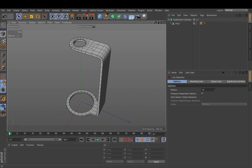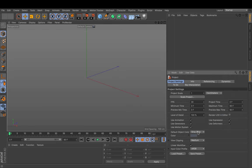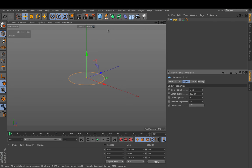Hi and welcome. My name is Konstantin Magnus and in this Cinema 4D tutorial we are going to combine an object that contains circular shapes and straight shapes.